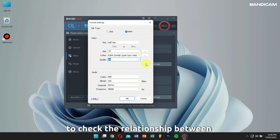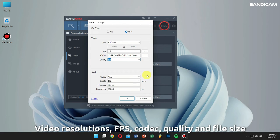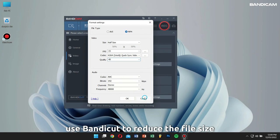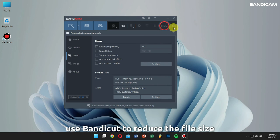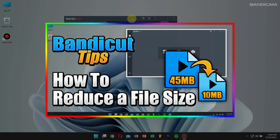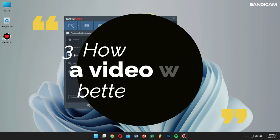Please visit the link in the description box to check the relationship between video resolution, FPS, video codec, video quality, and file size — make sure you check it out. If you have already recorded the video, you can also use Bandicam to reduce the file size; check out my previous video tutorial for the whole process.